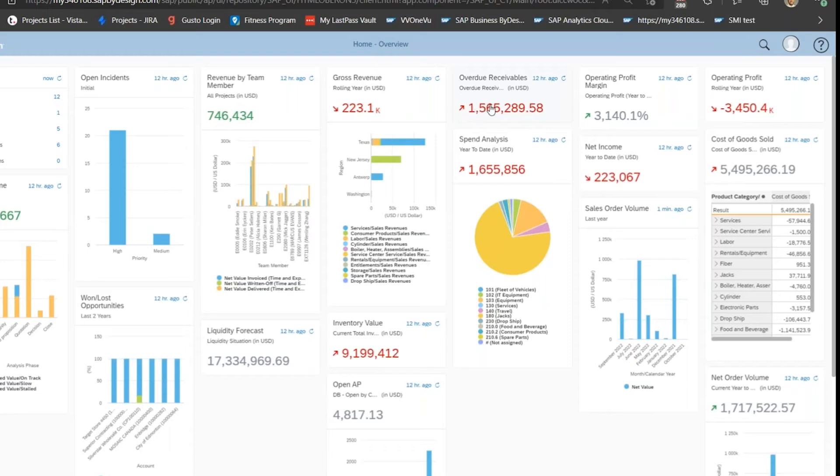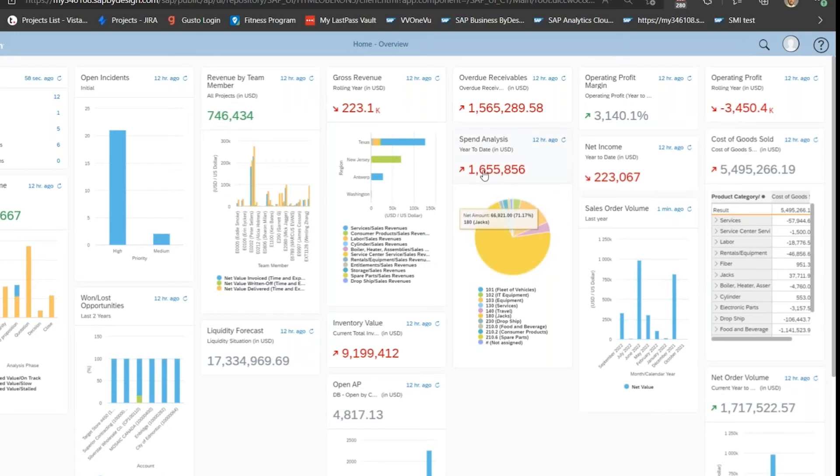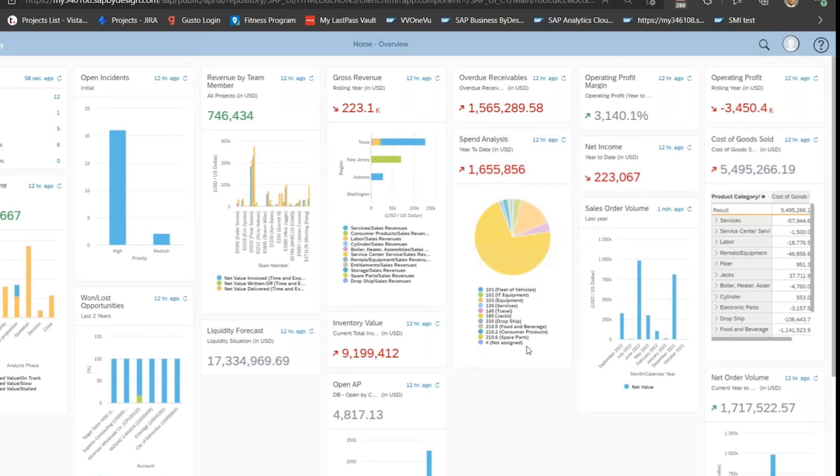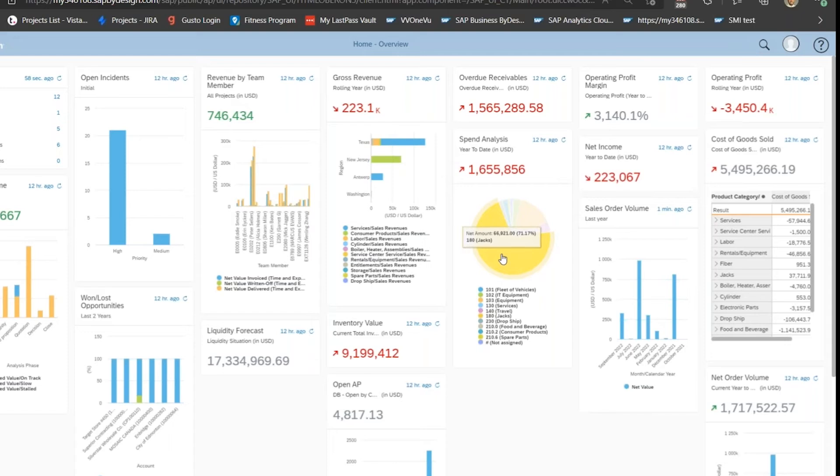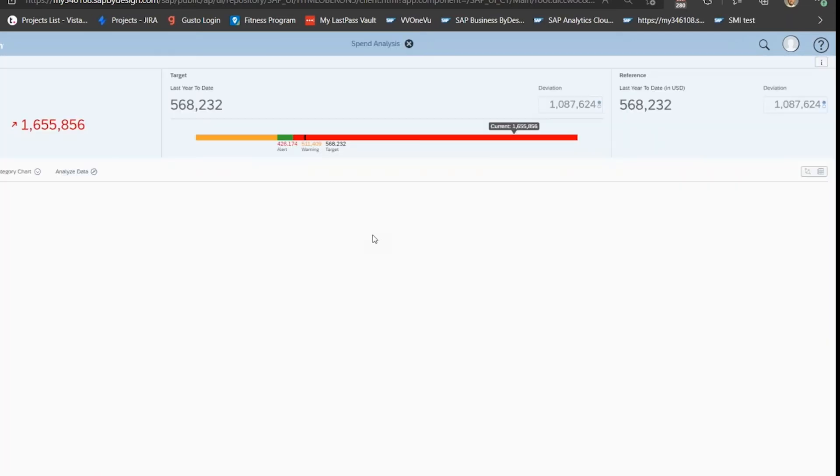Same thing with receivables—right now we have $1.5 million USD open in receivables that's overdue. On spend analysis, you have this pie chart that details where you've been spending your money. You have year-to-date $1.6 million USD in spend, and you can see that 71 percent of that is in IT equipment or equipment at the moment.